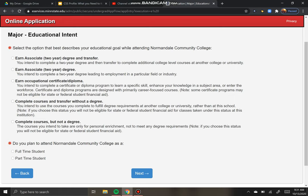I intend to enroll at Normandale Community College and have not attended before. Every school will have a list of clubs and activities you might be interested in joining — you don't have to select any. This is just to connect you with the right people once you're on campus. I'll say I'm interested in the math club and ping pong club. You can add as many or as few as you're interested in.